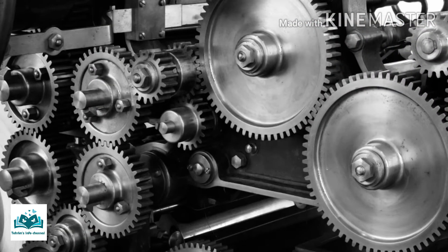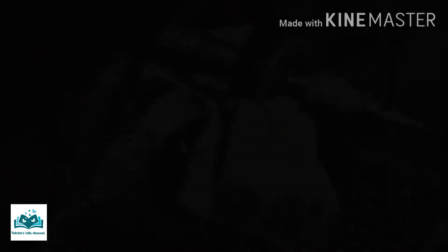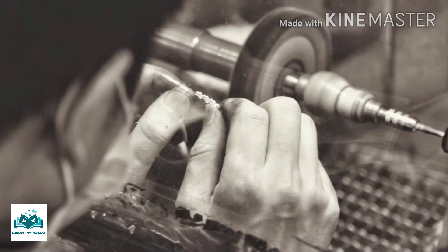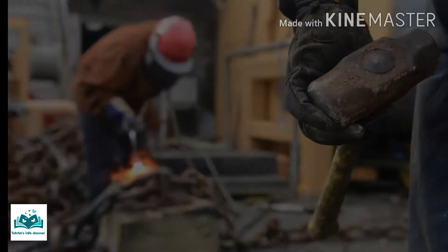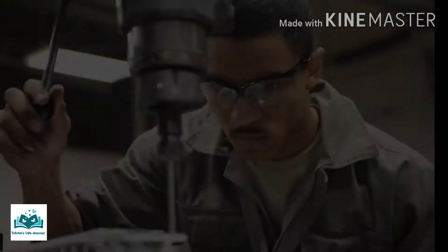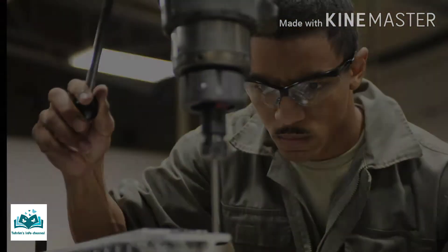80% of diamonds are used in industry. Industrial diamonds are mostly used in cutting, grinding, drilling, and polishing procedures.